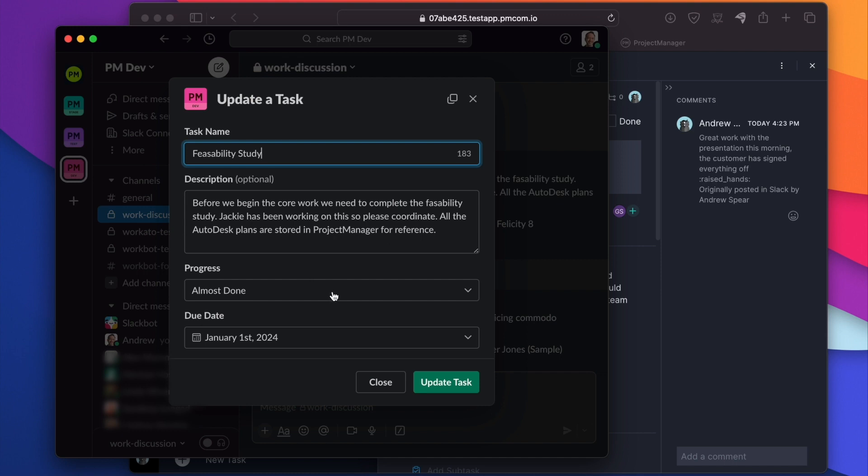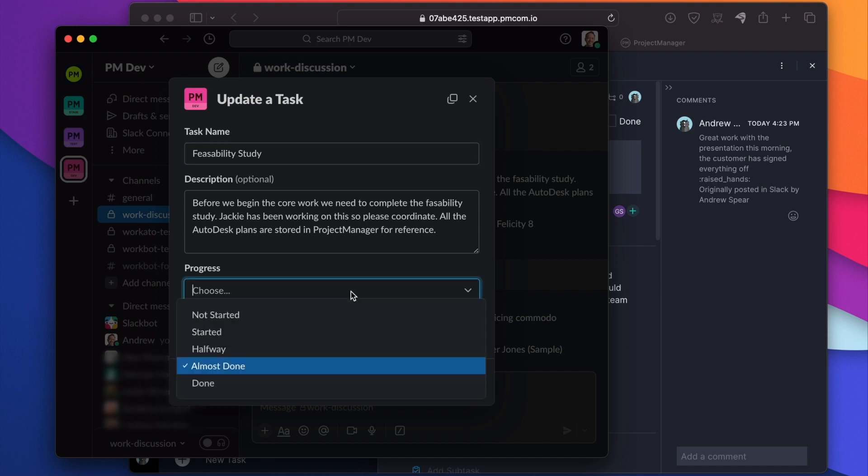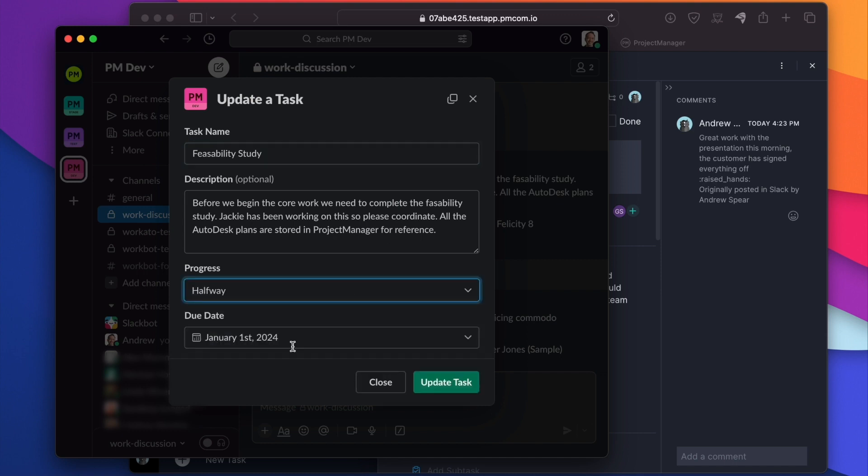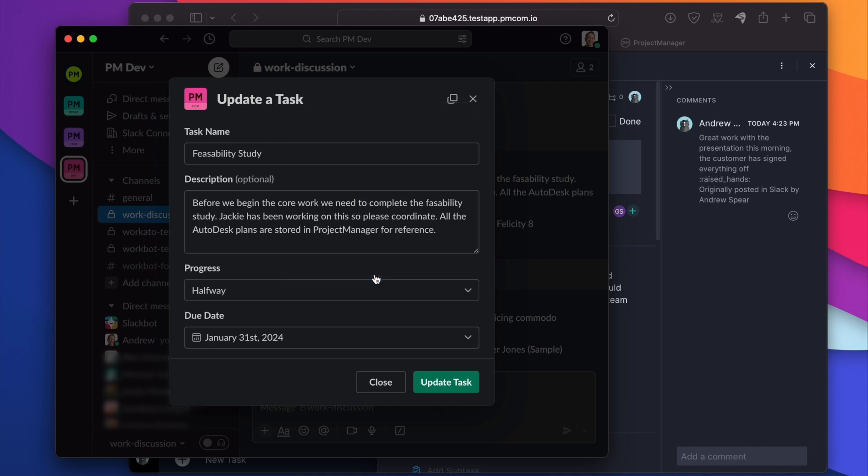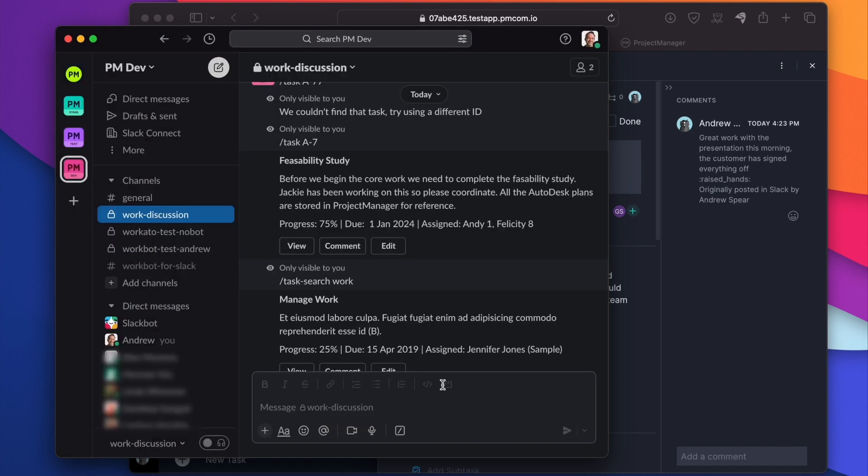We can rename it, change the description, update the progress. Maybe we've made a little progress, rolled it back a little bit. Maybe we need to push out the timeframe by a few weeks. We can do that and we can update that task.